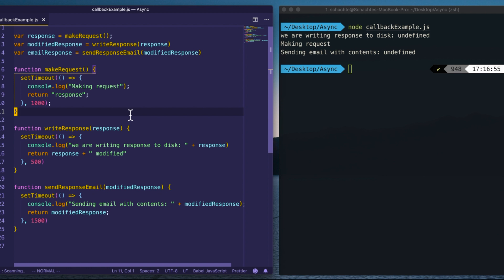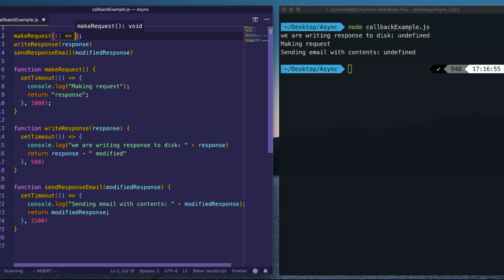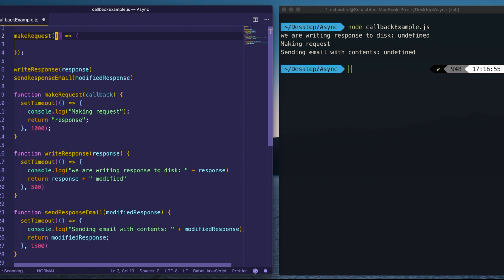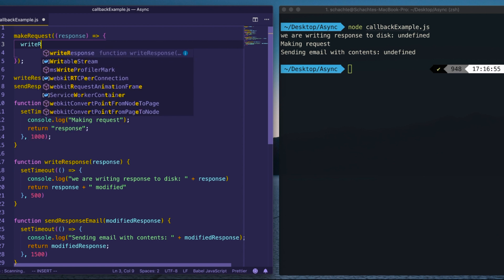To simulate sequential execution and ensure things happen in a linear order, we replace variable assignments with callbacks. A callback is a function that executes when the asynchronous function has completed successfully. We delete the variable assignments and instead say: when makeRequest finishes, call this function. We add a callback parameter, and when we get the response, we call writeResponse with it.